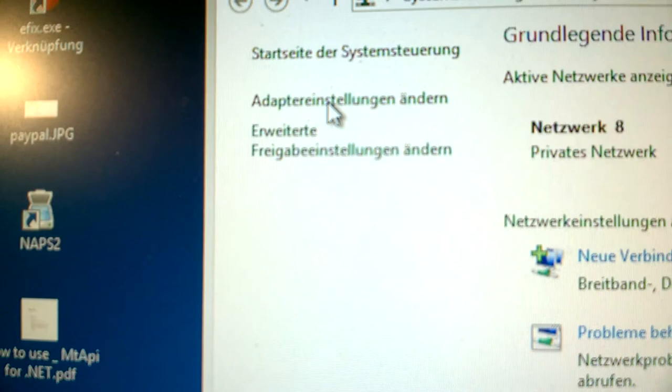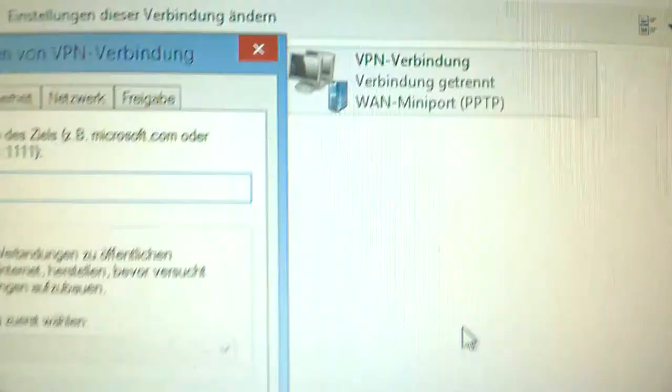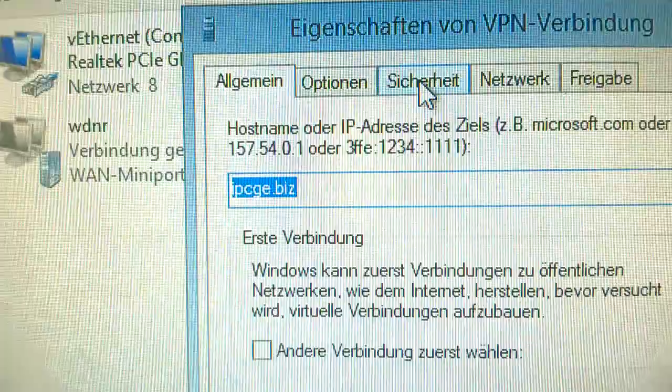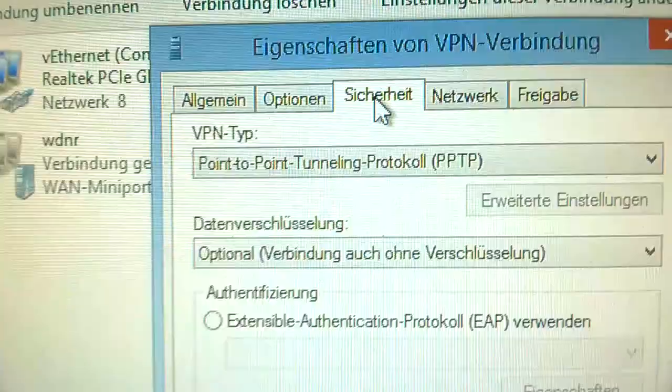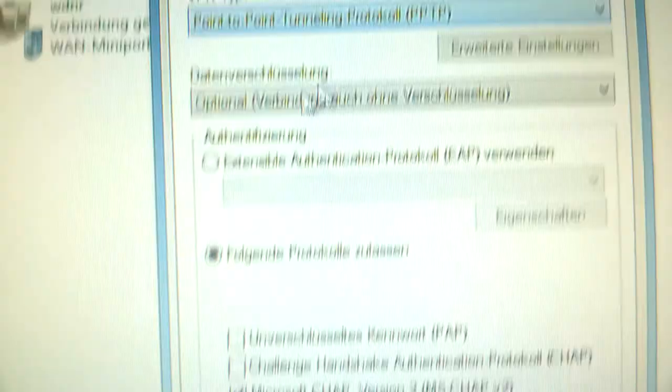This new connection, right click, and on the top security we change the protocol to point-to-point tunneling protocol.